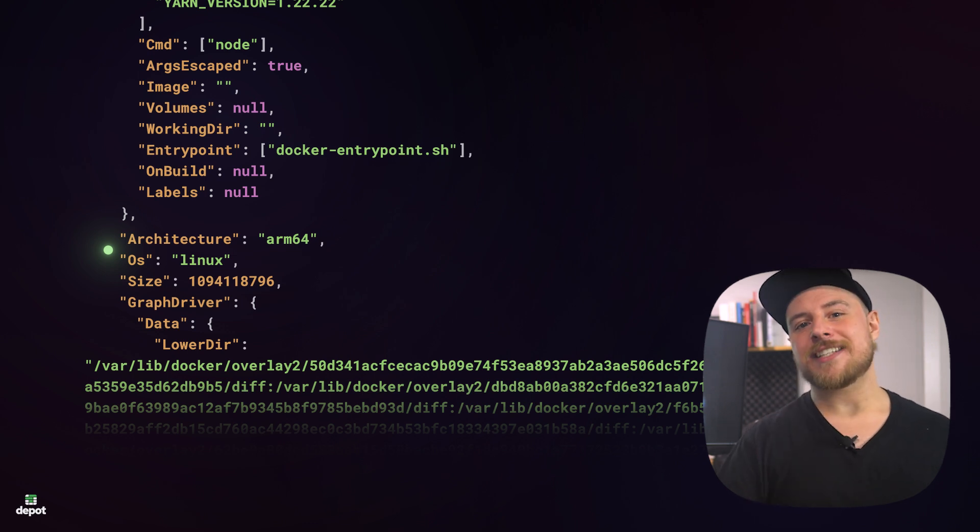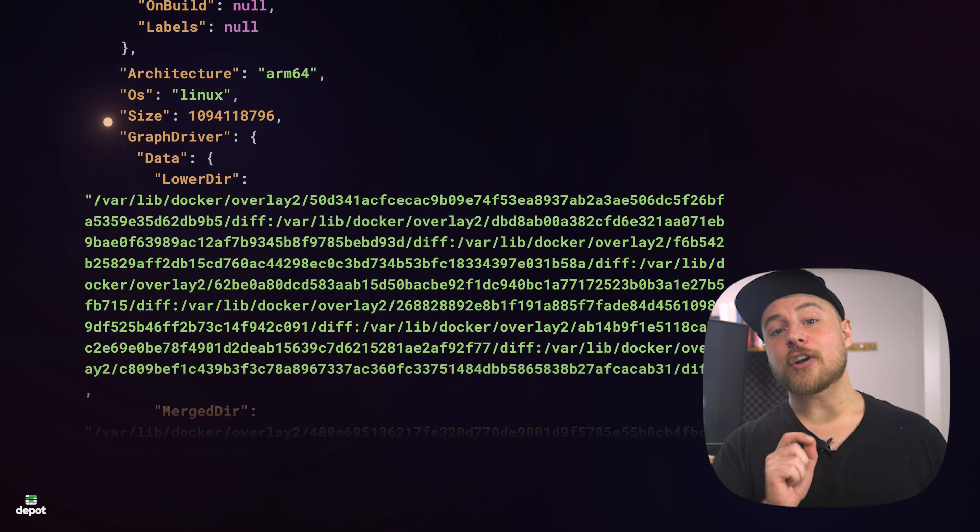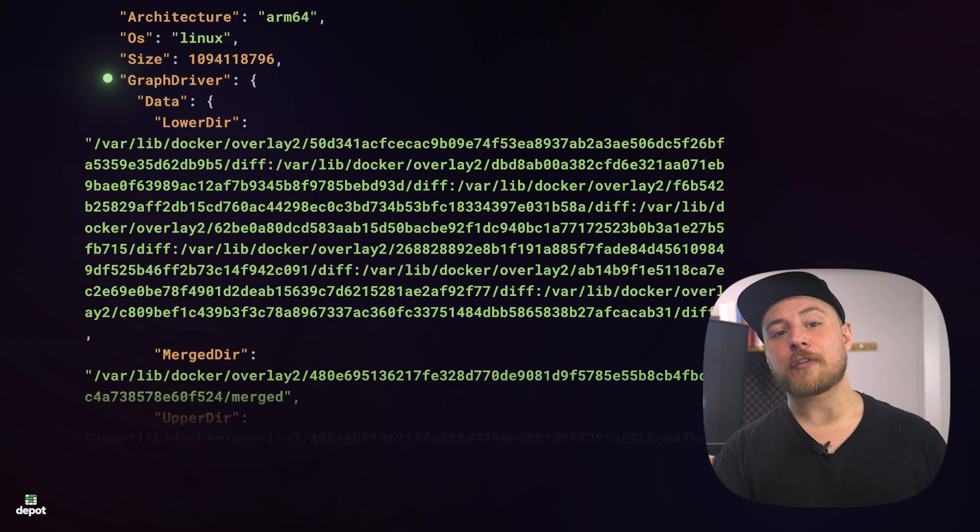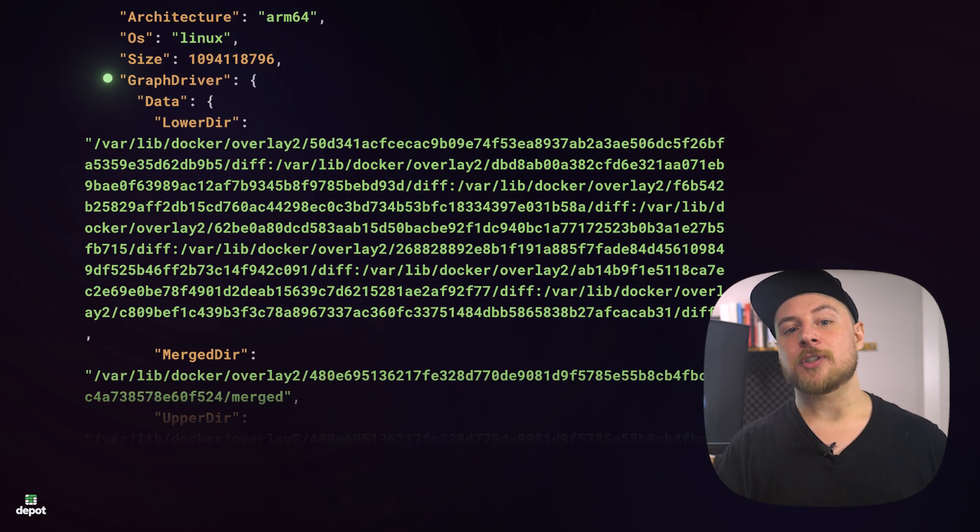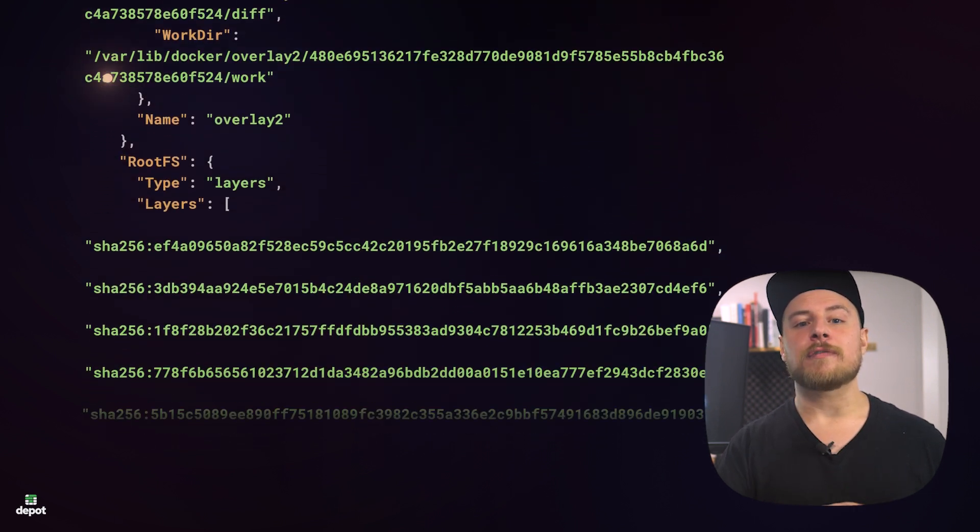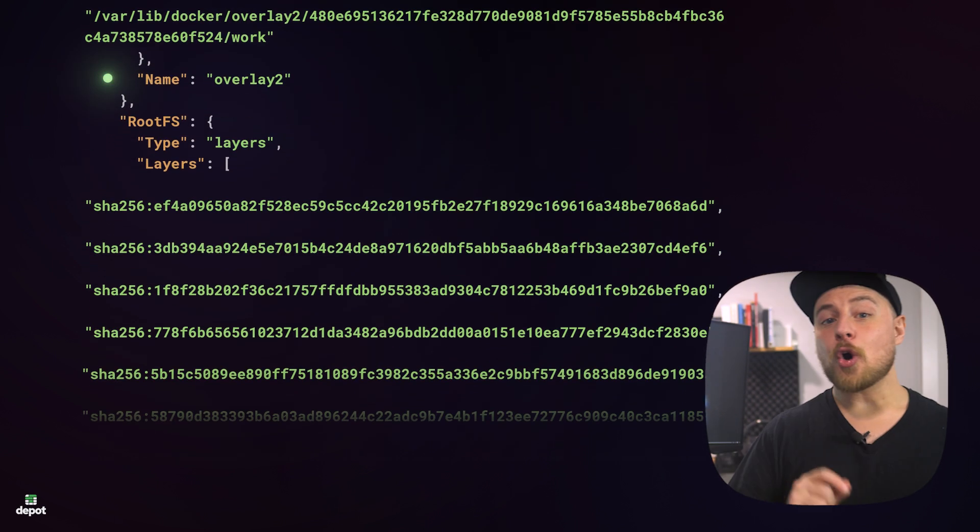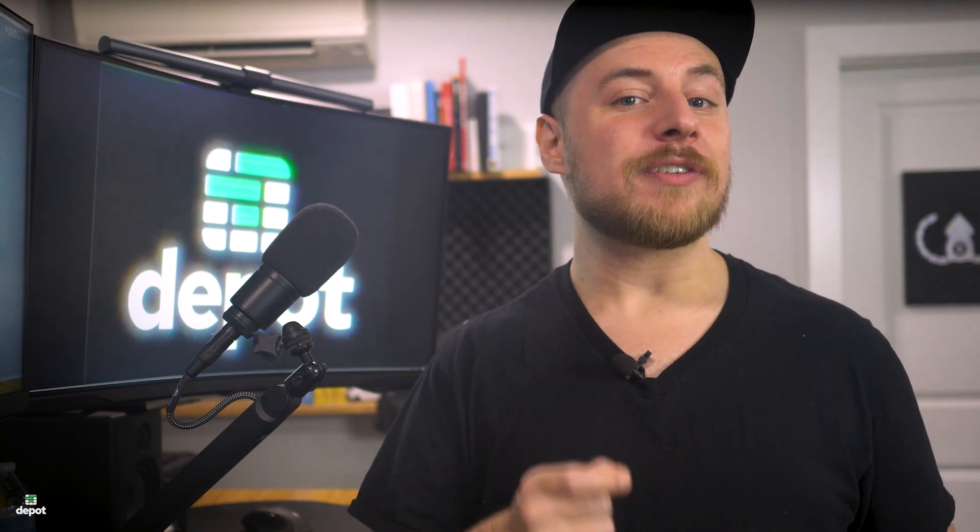And now we start to get into the information relevant to layers. The graph driver refers to the storage driver used by the container runtime to store and manage the image layers. You can see the name of the driver here is Overlay2. Overlay2 is the default storage driver for Docker, and it takes advantage of the OverlayFS file system to perform most of the magic that we associate with Docker layers.